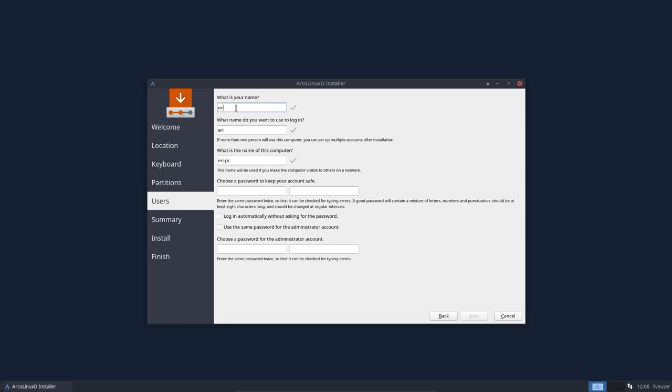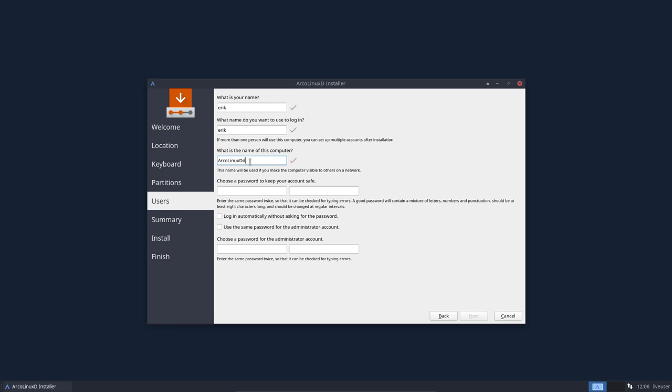So you say that's my name, what name you want to log in and what's the name of the PC. You can name anything as long you don't use spaces. So letters, numbers, dashes are allowed but not a space.